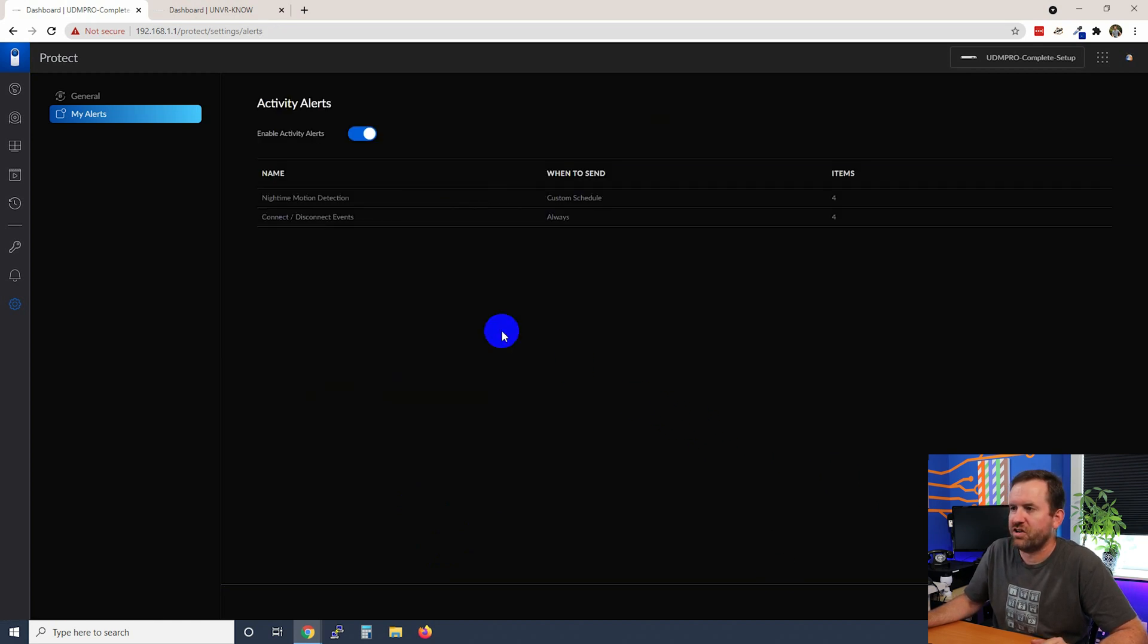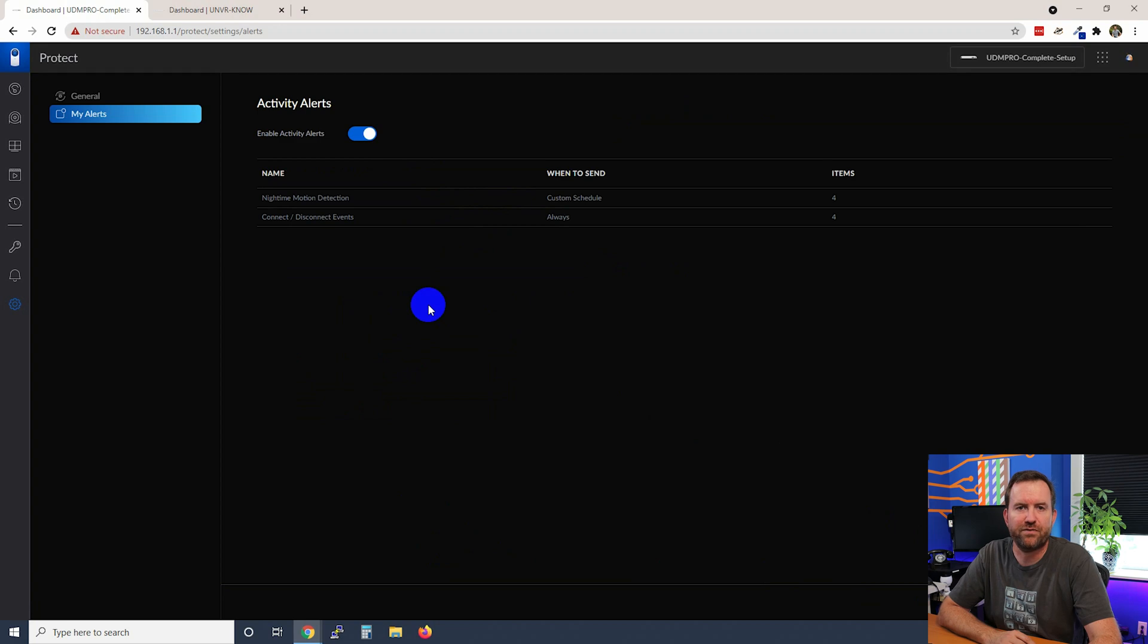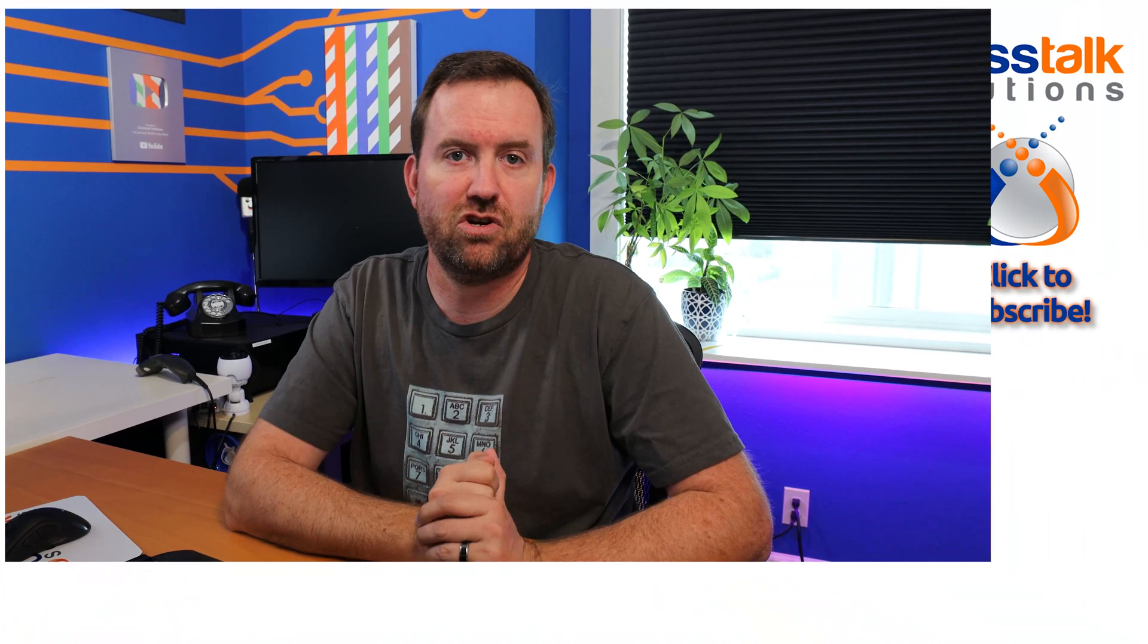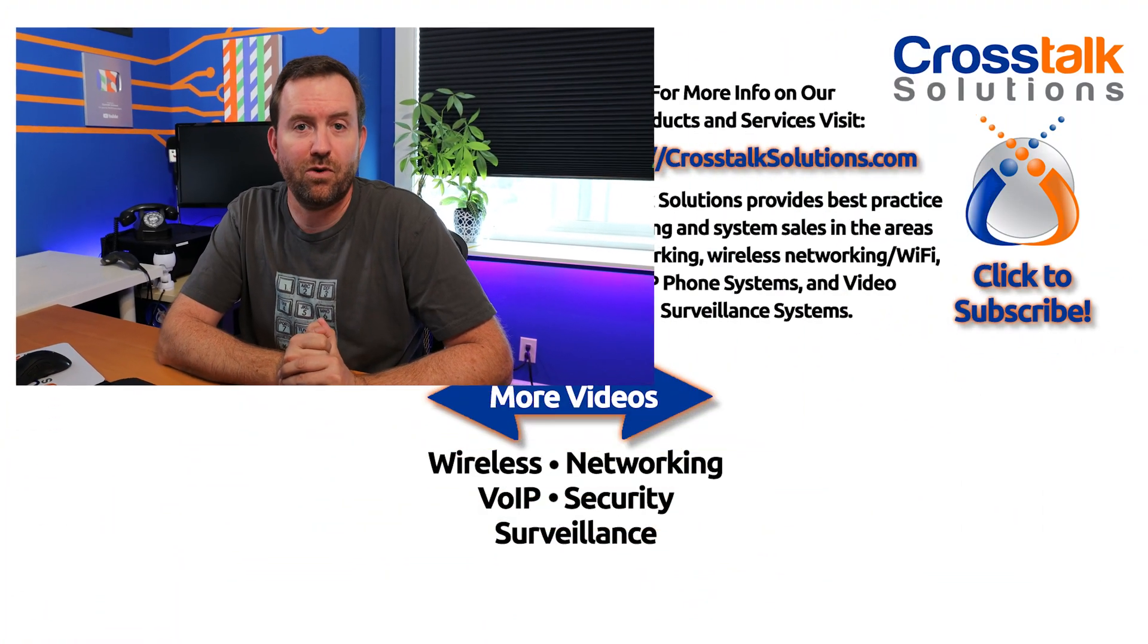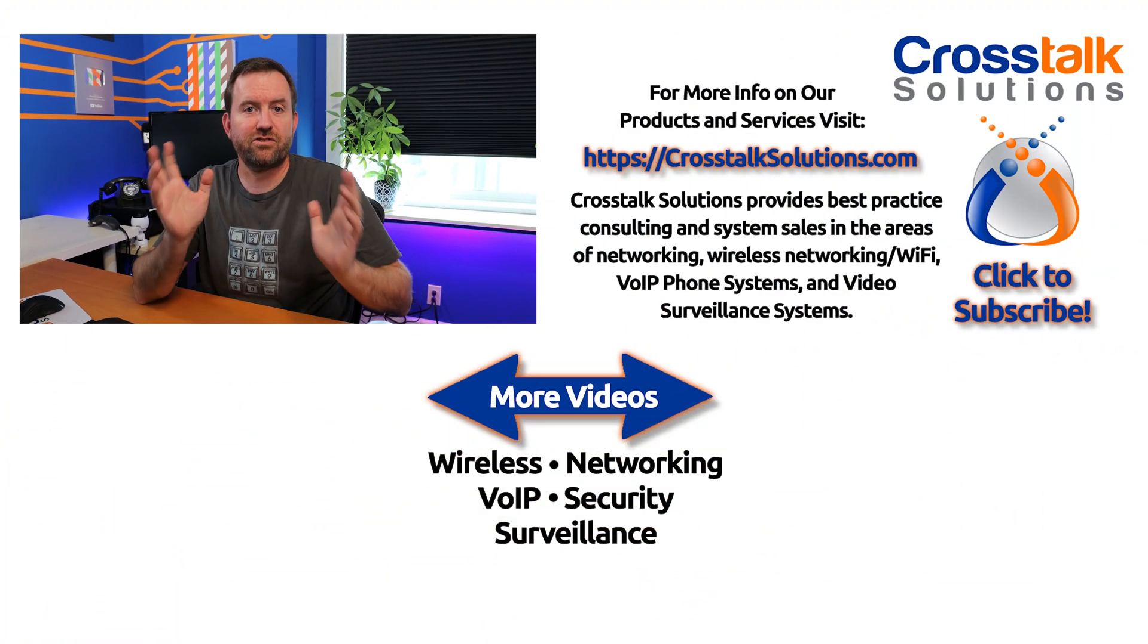So now effectively I've created two different types of alerts. I've created an after hours motion only alert so push motion events to my phone when they're detected on any of these cameras after hours and then I have a second alert that says email me and push to my phone anytime a camera is connected or disconnected at any time of the day or night because again it might be the middle of the day and someone takes a baseball bat and bashes your camera off the back of your building. You're going to want to know about that right away.